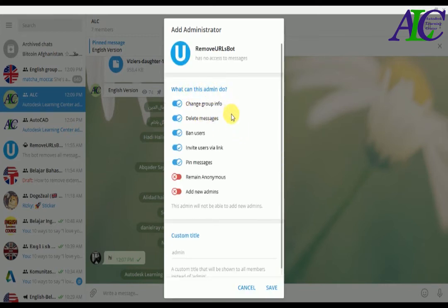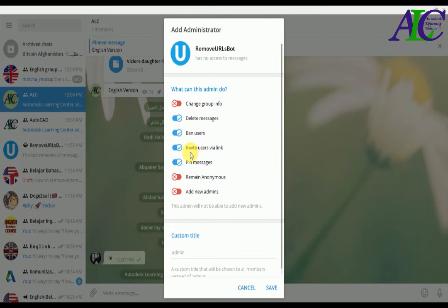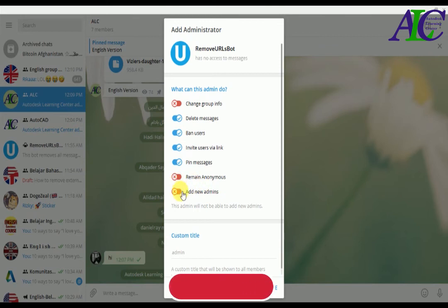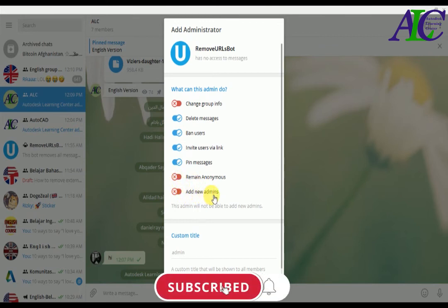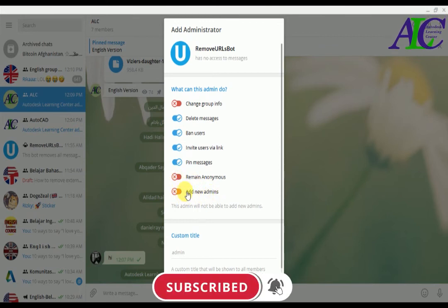Change group info - I'm not going to allow this. Delete messages - yes. Ban users and invite users - yes. Pin messages - it's okay. Remain anonymous - I'm not going to allow this. Add new admins - I'm not going to allow this as well.